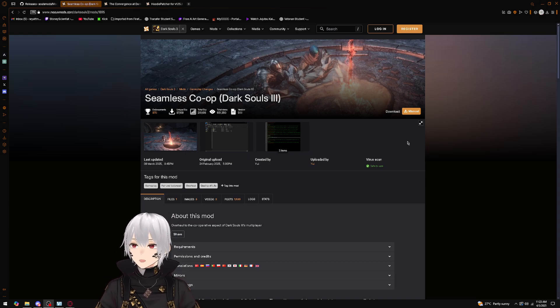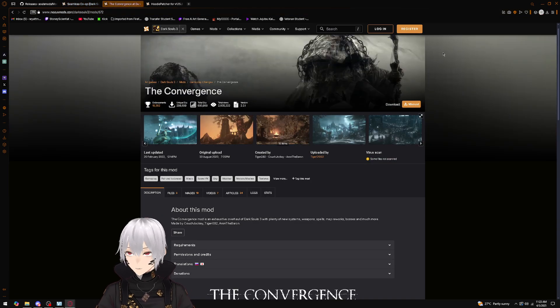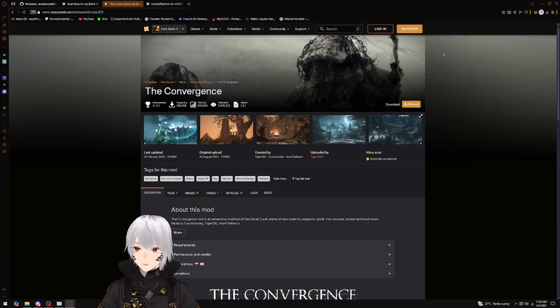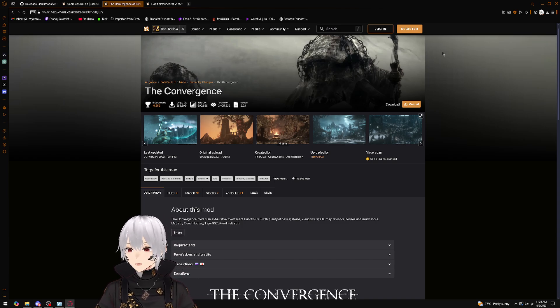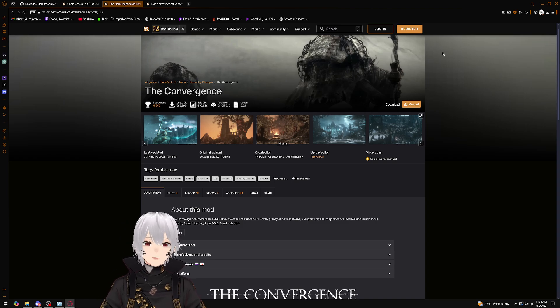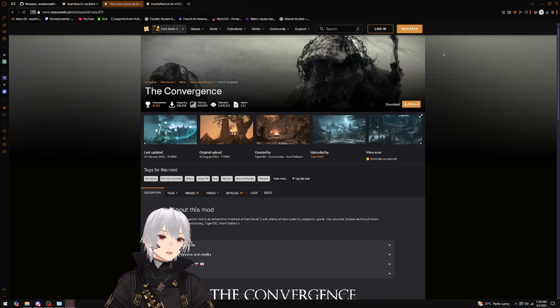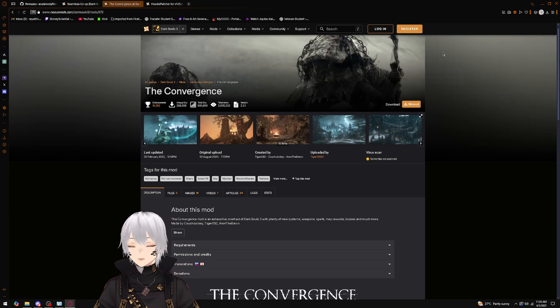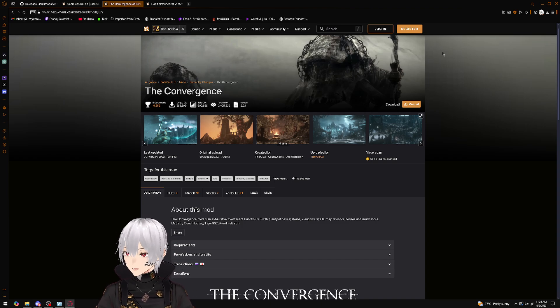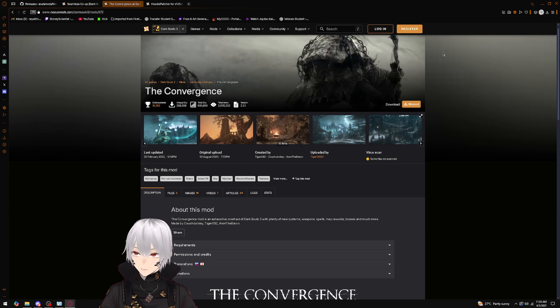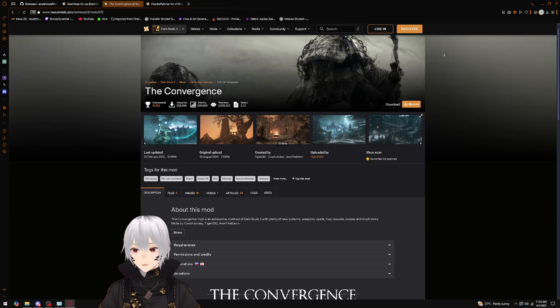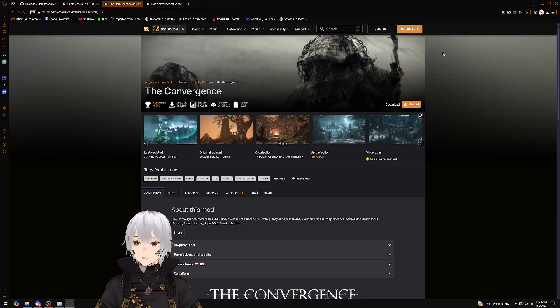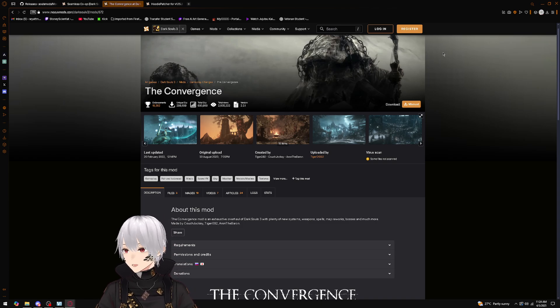Now as you all know, the Convergence mod is the de facto mod for DS3, but it was last updated in 2022, so you can run into mod compatibility issues. Unfortunately, seamless co-op is a victim of just a depreciated Convergence, but with the right steps we can get this working.